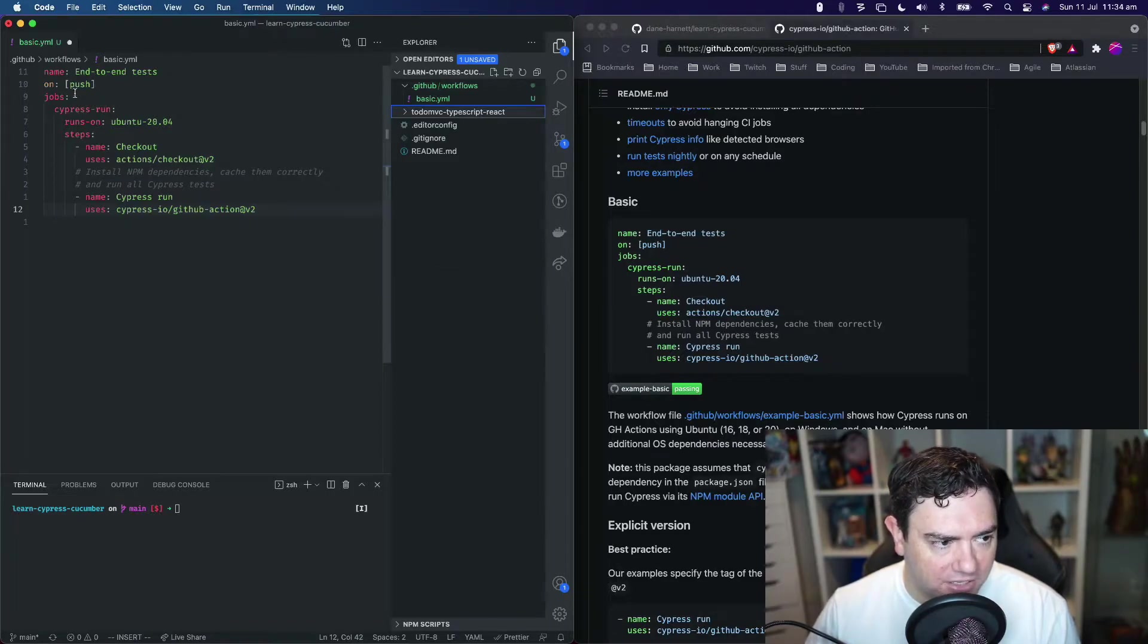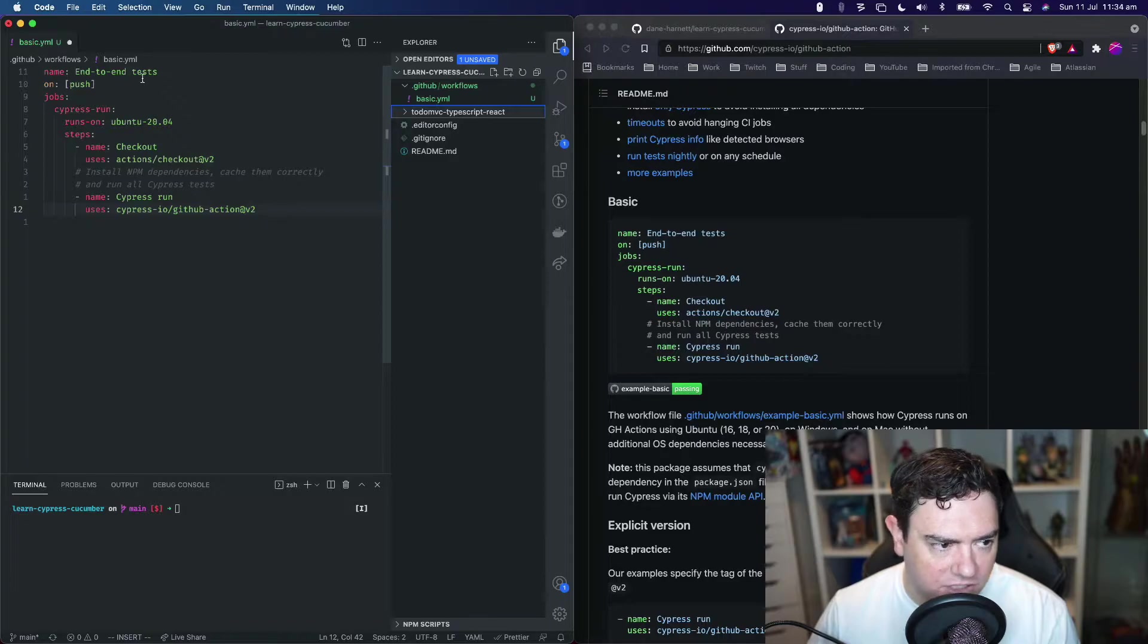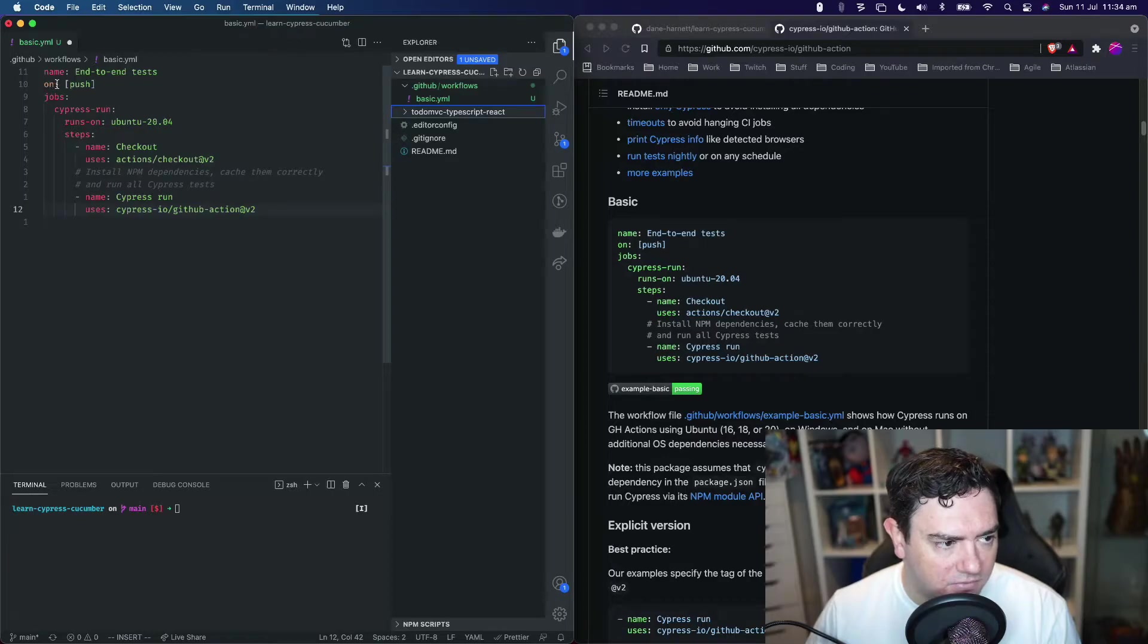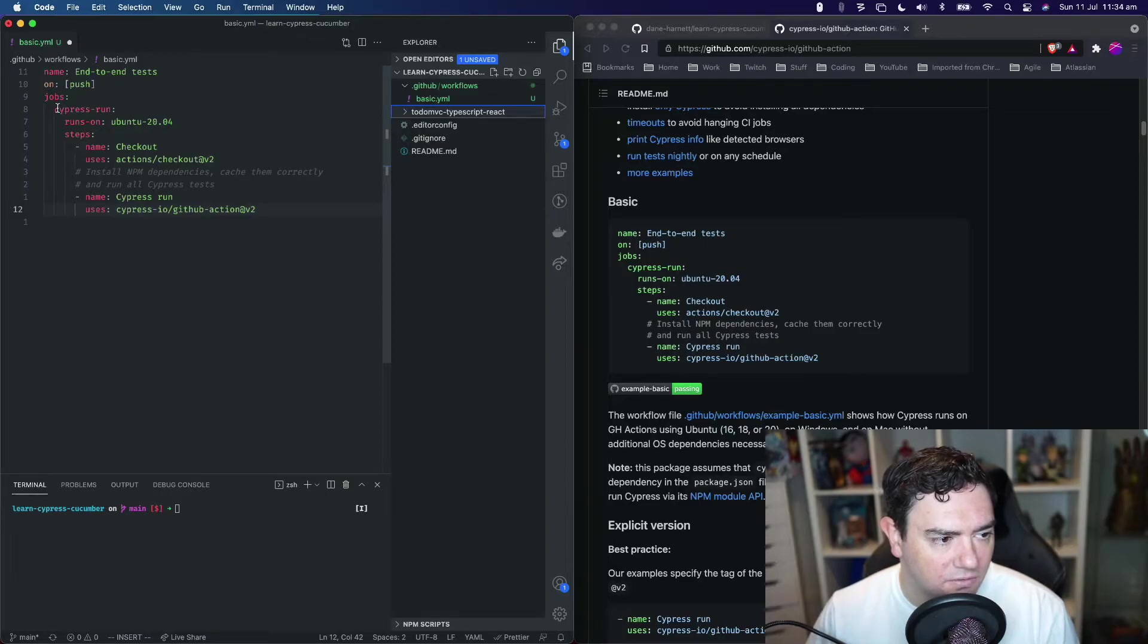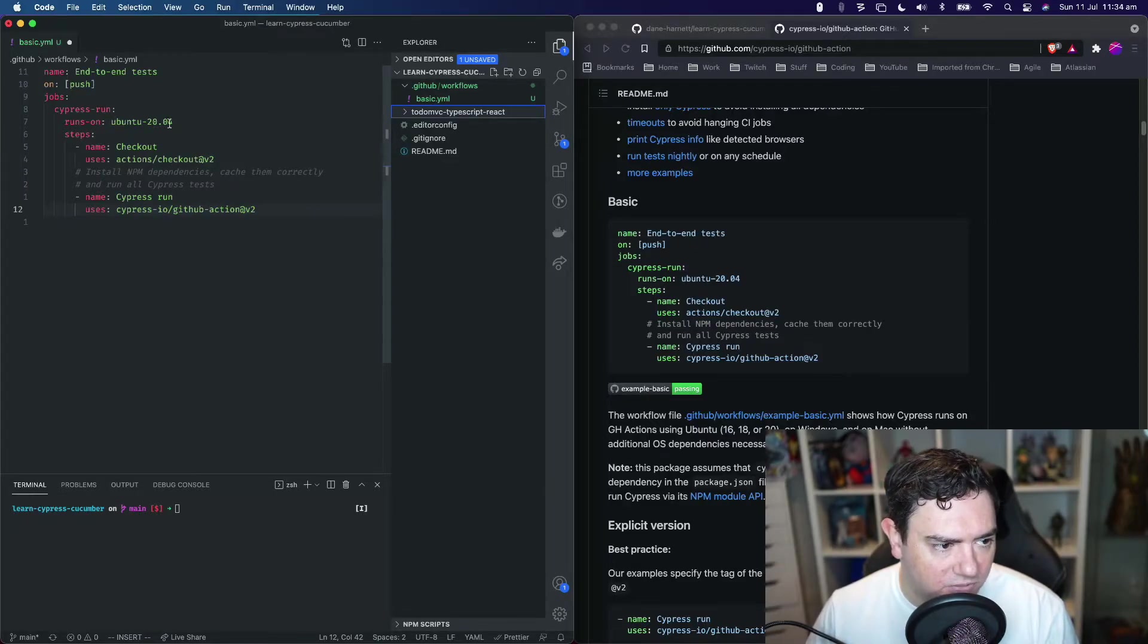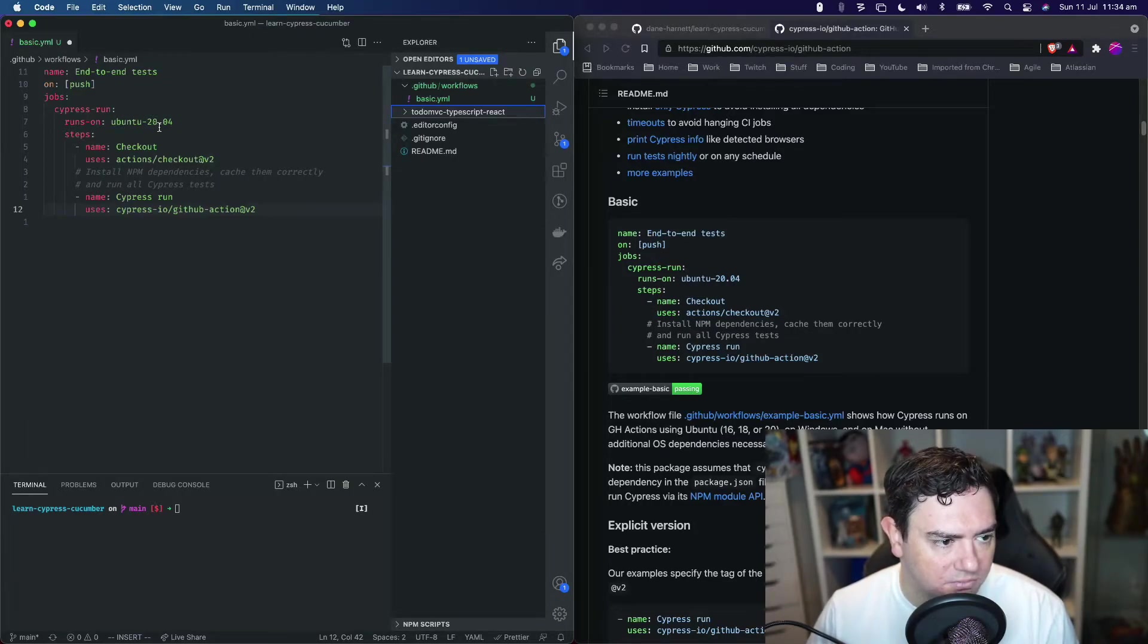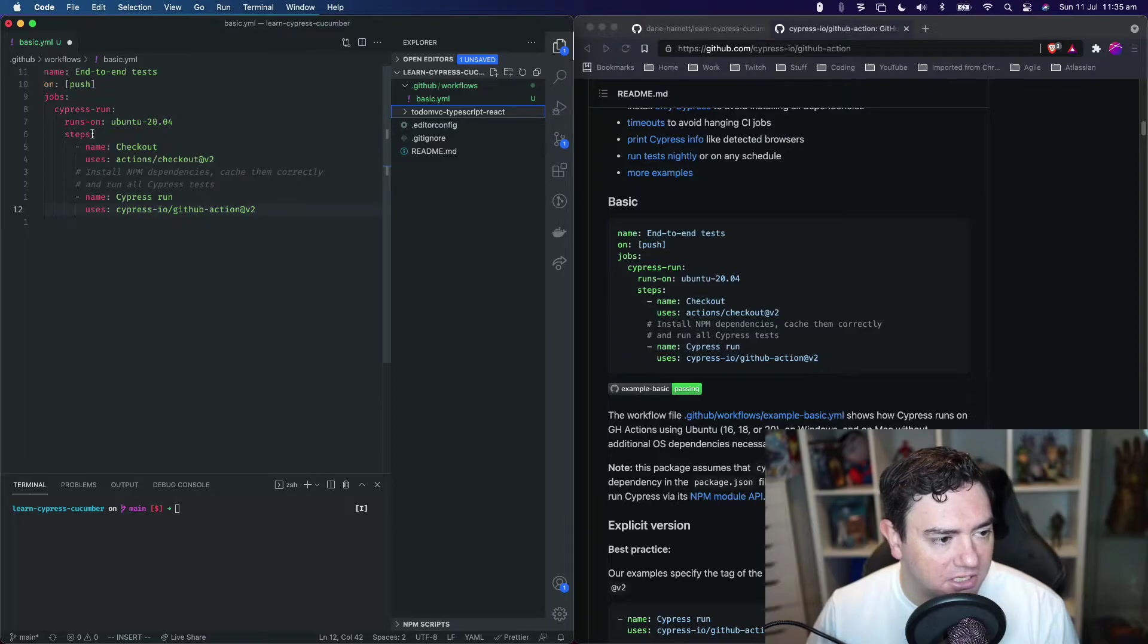Before we do that, let's walk through this YAML file so far and describe what's happening. We've got a name for our workflow - end-to-end tests. The on property tells us when we're going to run this, for now on every push. Then we have our jobs. The one job we're running is called Cypress Run. Runs on is the operating system image, we'll leave it with Ubuntu 20.04. The next property is the steps within this action.